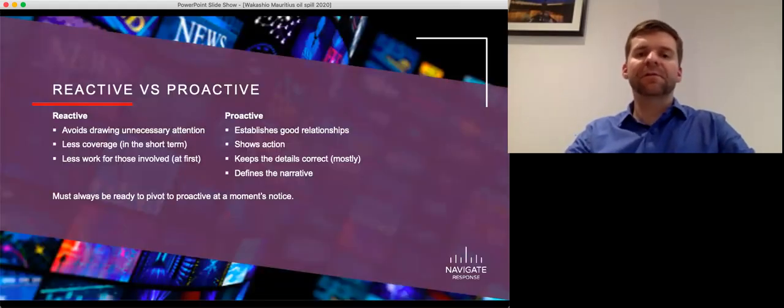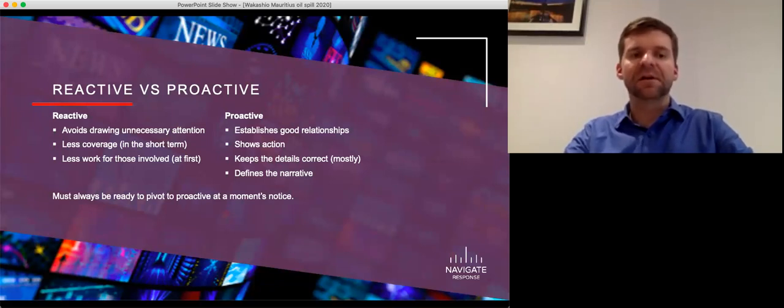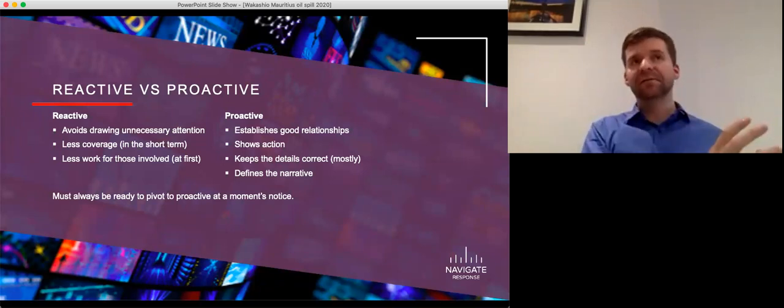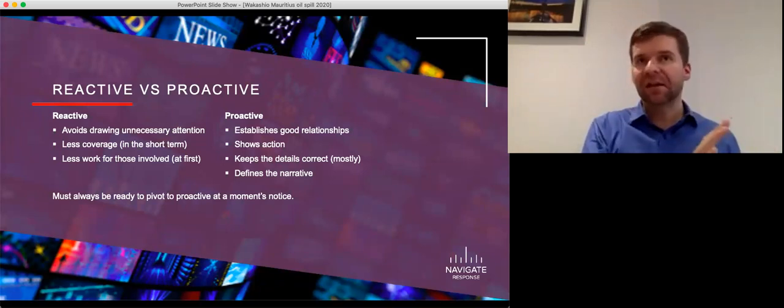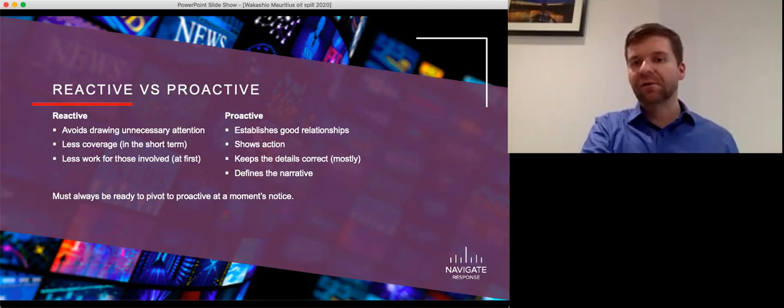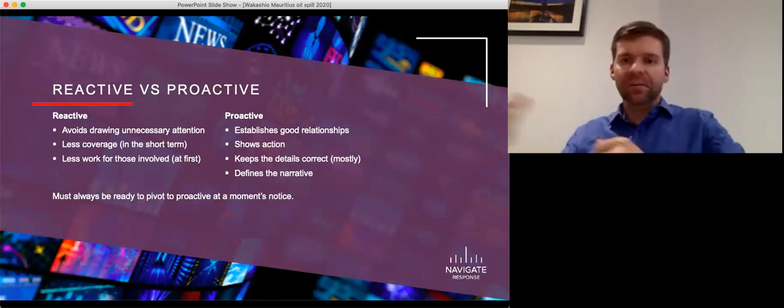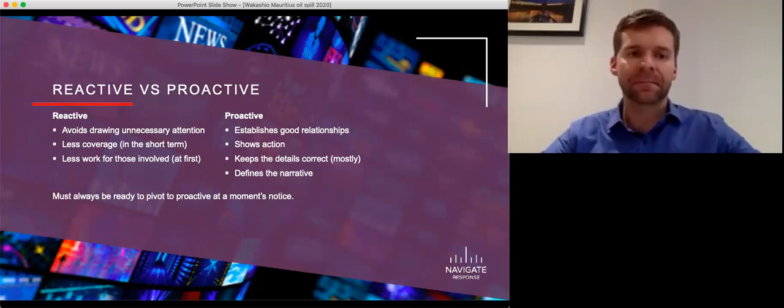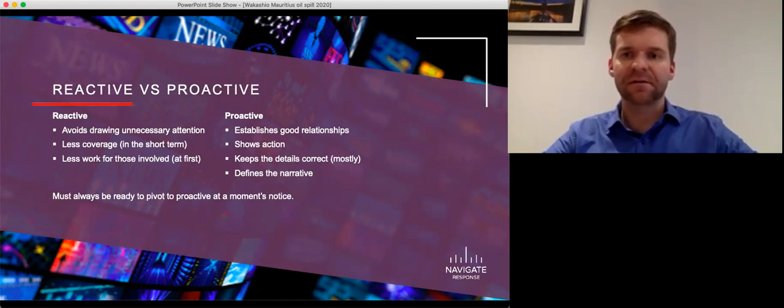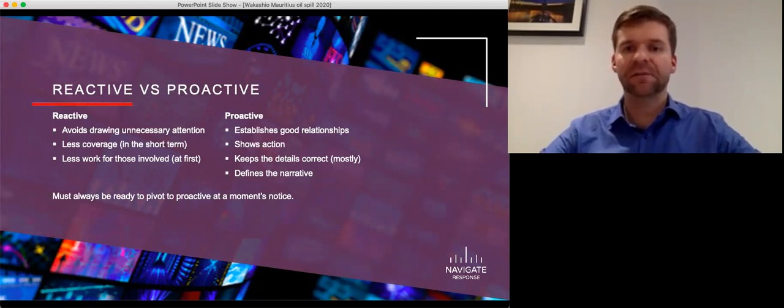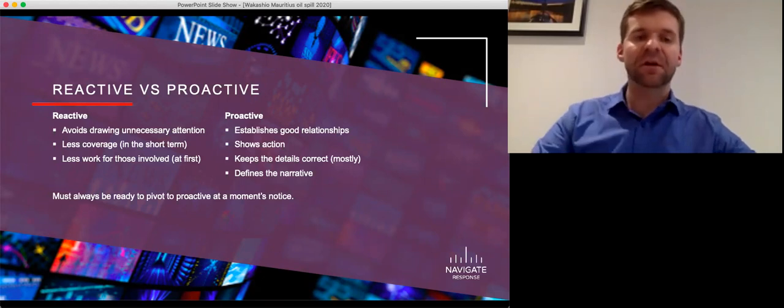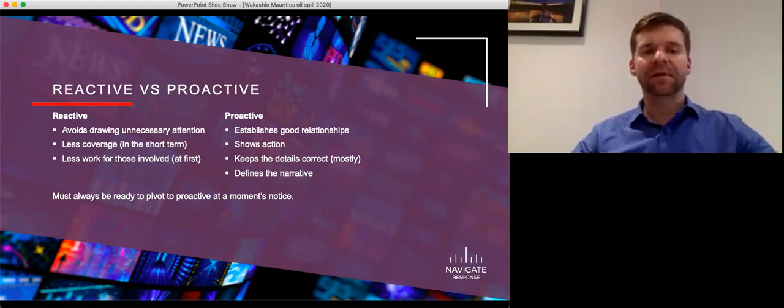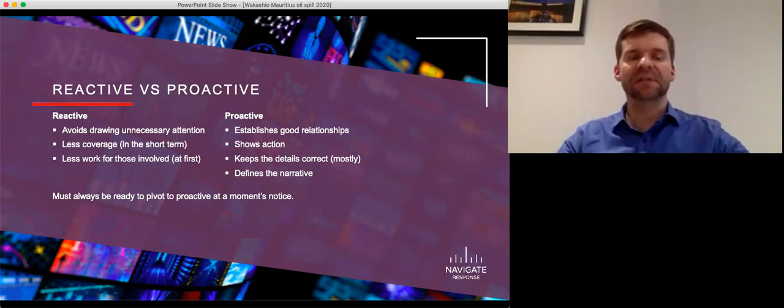So one of the first questions you have to ask yourself when you're responding to any incident from a media standpoint is, are you going to be reactive? That is, don't say anything until a journalist asks you a question. Or are you going to be proactive? Are you going to send out a press release? Are you going to announce your own incident? Well, reasonably, most shipping companies, when they've had an incident, don't want to announce their own incident. No one wants to tell the world we've had a mistake. And that's understandable. And I'm not even going to suggest that that's wrong. It's about choosing the right strategy and being ready to adapt.